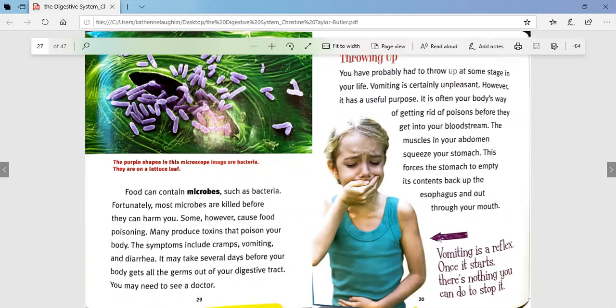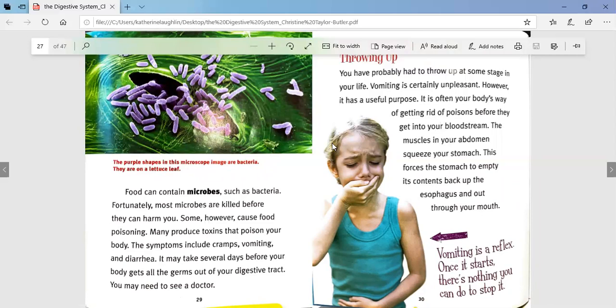Food can contain microbes such as bacteria. Fortunately, most microbes are killed before they can harm you. Some, however, cause food poisoning. Many produce toxins that poison your body. The symptoms include cramps, vomiting, and diarrhea. It may take several days before your body gets all the germs out of your digestive tract. You may need to see a doctor. The purple shapes in this microscope image are bacteria on a lettuce leaf — there can be bacteria on certain foods that cause you to get sick.